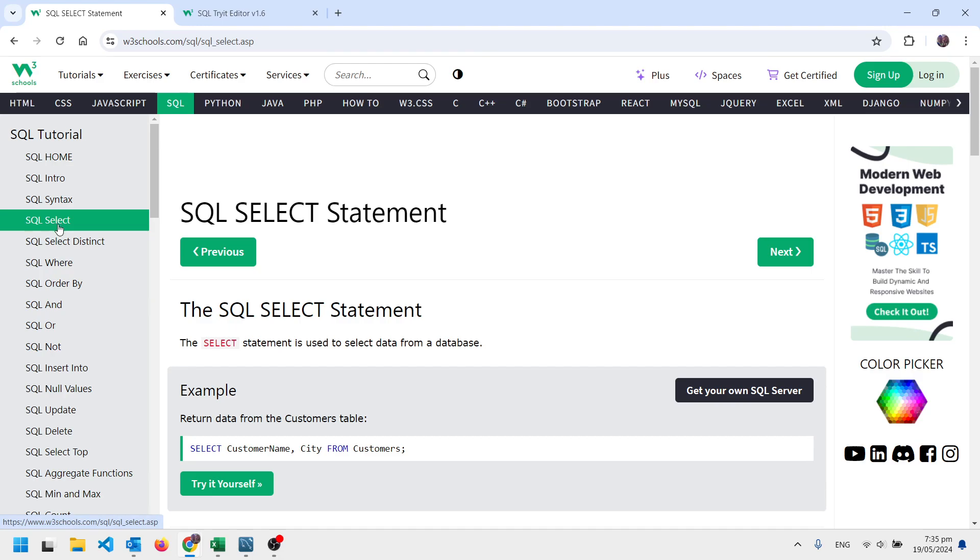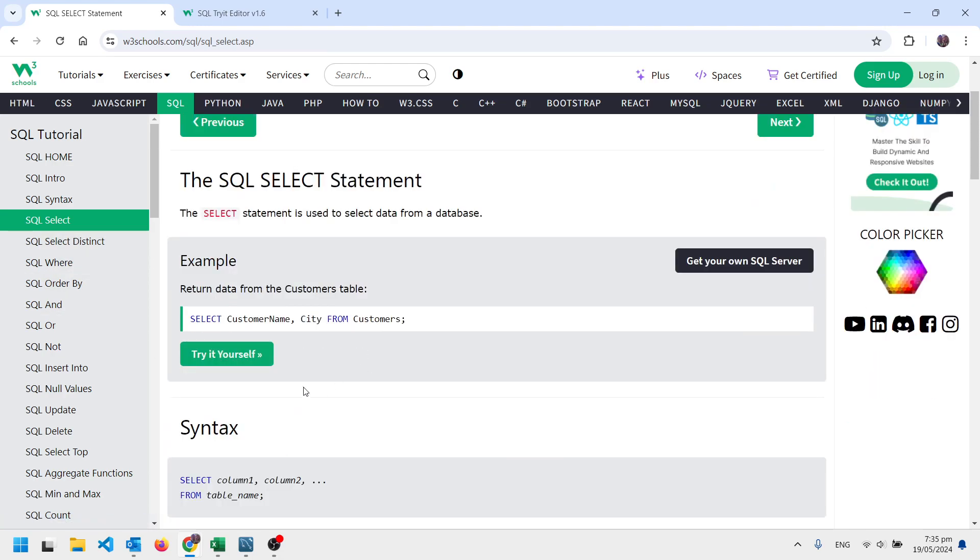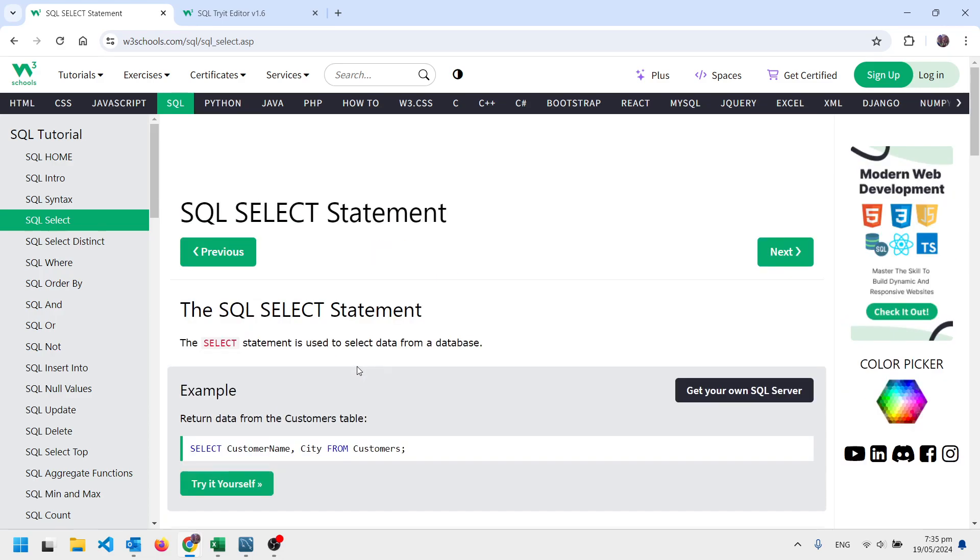So we see things like select these fields from this table, select these columns from this table. You're going to teach yourself this. You've chosen to work through this independently, so you have to kind of work it through.